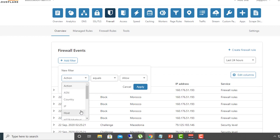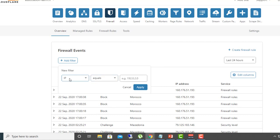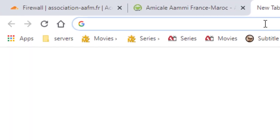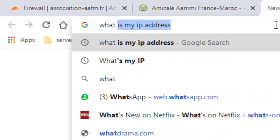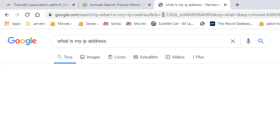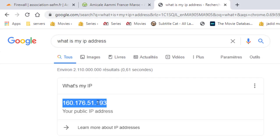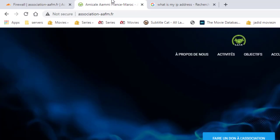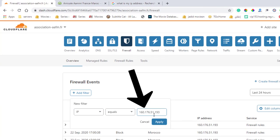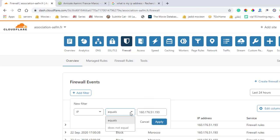First, select the filter type. If you want to block a specific IP address, set the filter type as 'IP Address'. Let's try it on my own IP address — so here is my IP address. Copy this and type it into the field here.